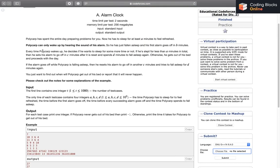I will just read the problem out. The problem says that Polycarp has spent the entire day preparing problems. Now he wants to sleep for at least 8 minutes to feel refreshed. Just pay some attention — I also had some trouble understanding the question at first, so you better pay attention. Polycarp can only wake up by hearing the sound of his alarm. So he has just fallen asleep and his first alarm goes off in B minutes. He wants to sleep for at least A minutes and his alarm goes off in B minutes.